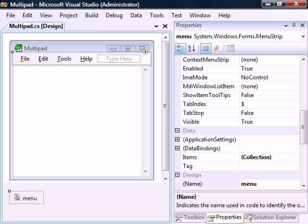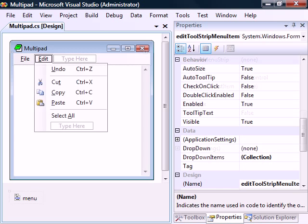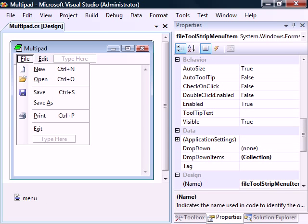For now, we'll remove the tools and help menus, along with redo from the edit menu and print preview from the file menu.